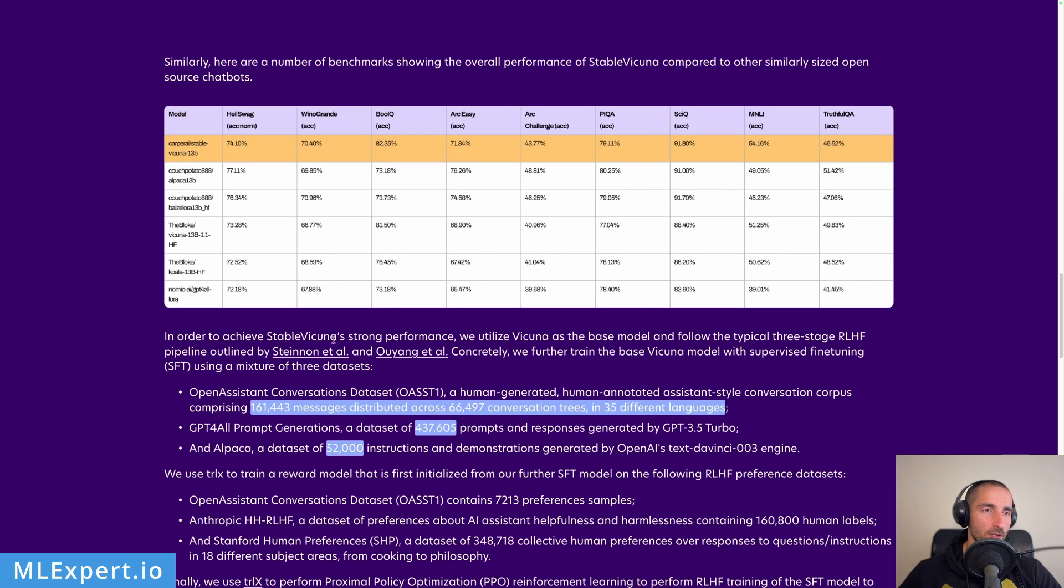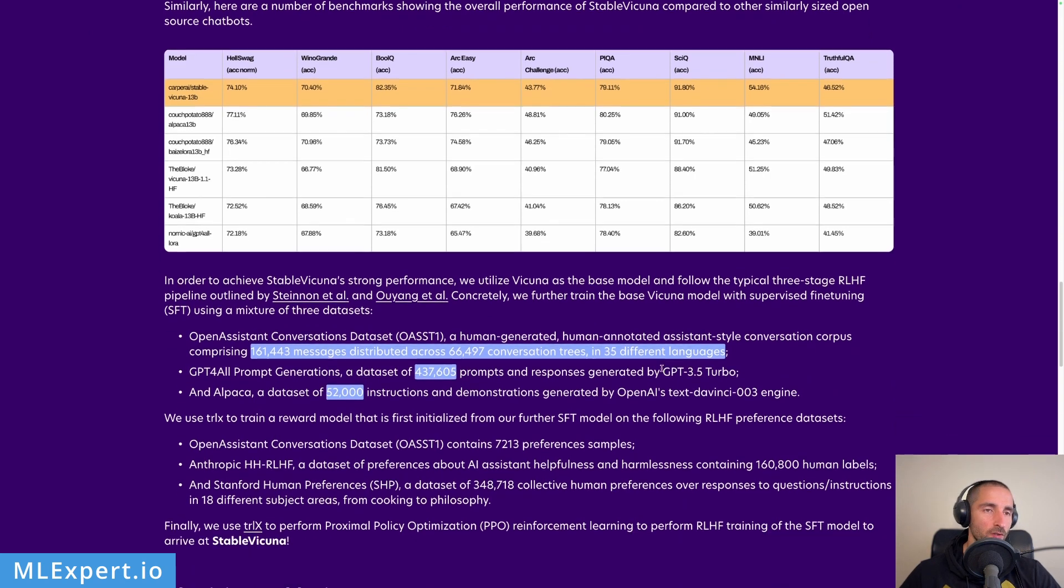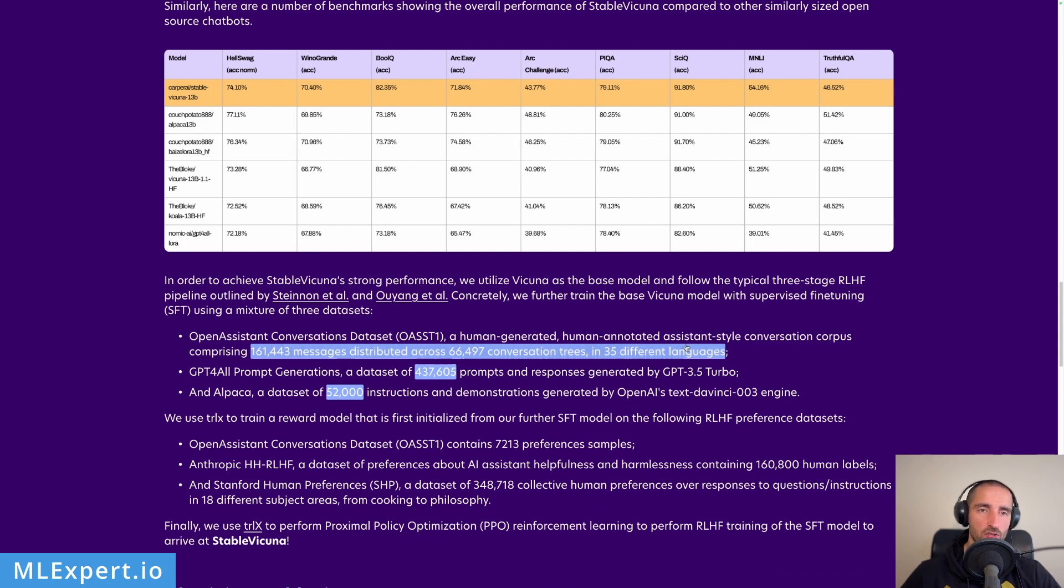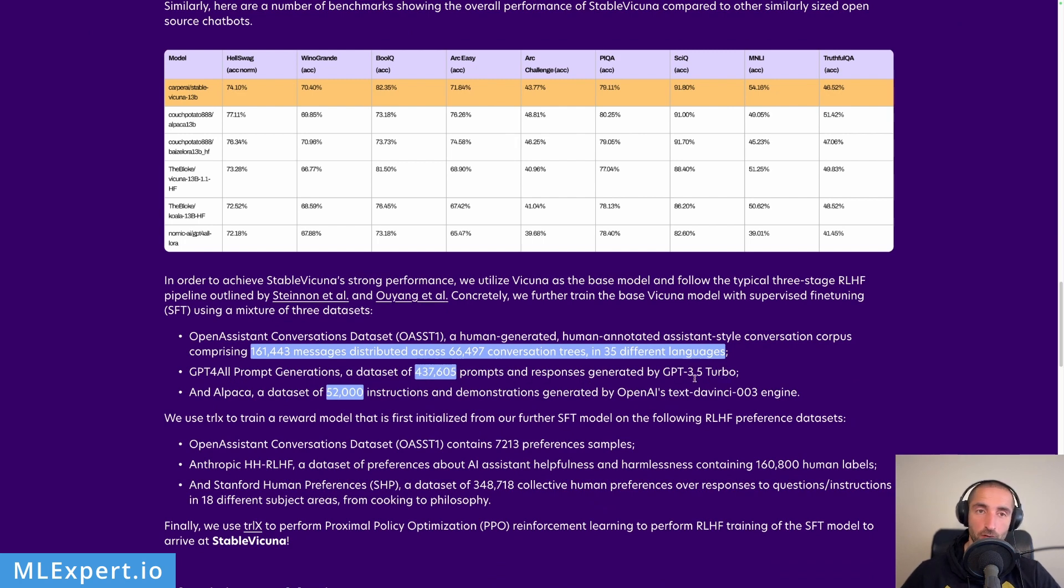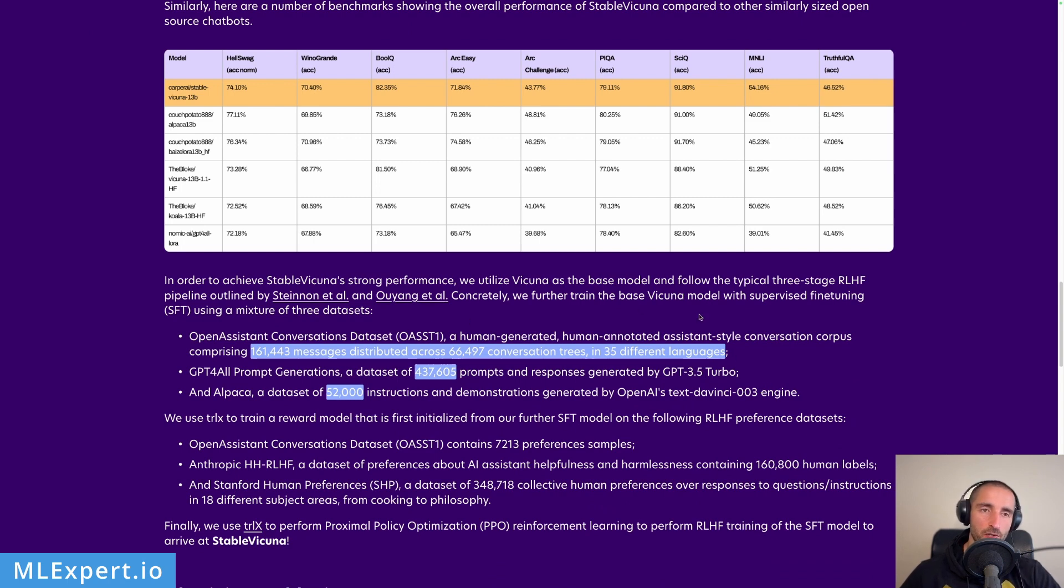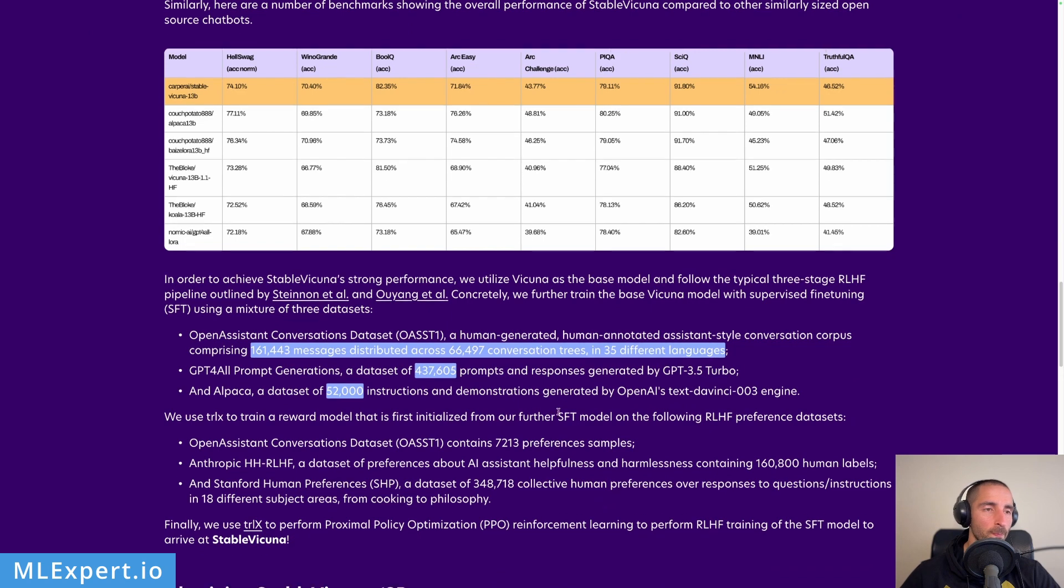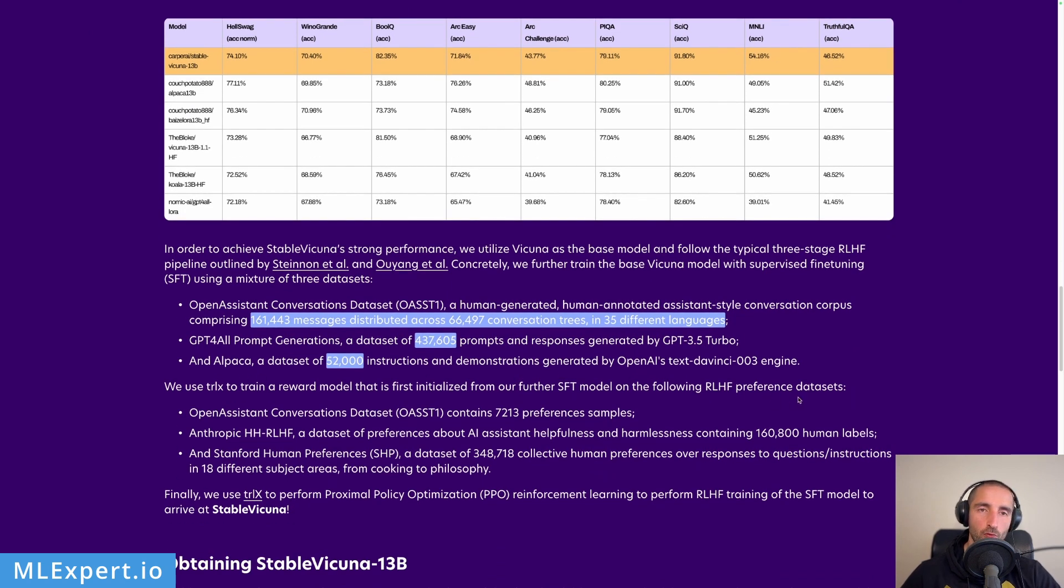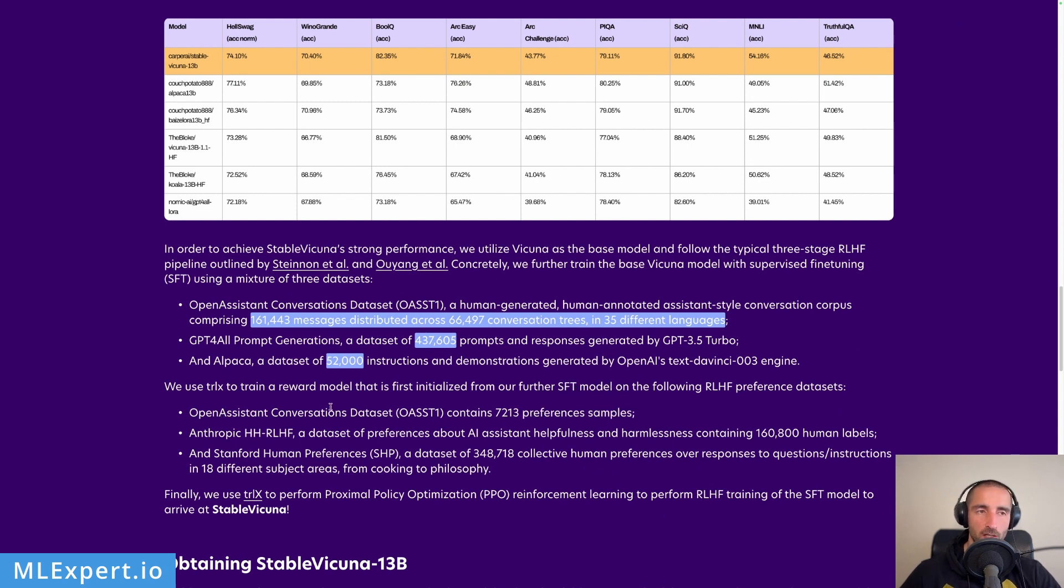You can see the model has been trained on various datasets: the OpenAssistant conversation dataset with a lot of messages and conversation trees in different languages, then prompt generations and prompts and responses by GPT-3.5 or ChatGPT, and then an Alpaca dataset provided by Text DaVinci 003 engine. These are all used for training the model, and then they're training a reward model that contains a lot of preferences provided by OpenAssistant conversations dataset, Stanford human preferences, etc.